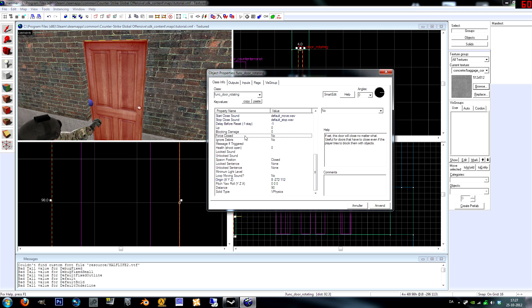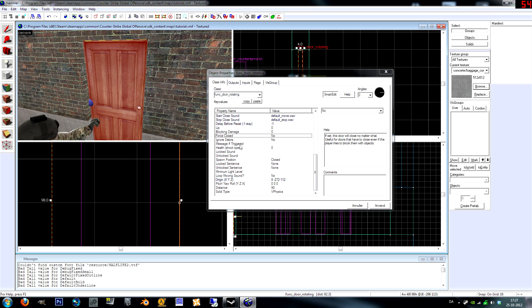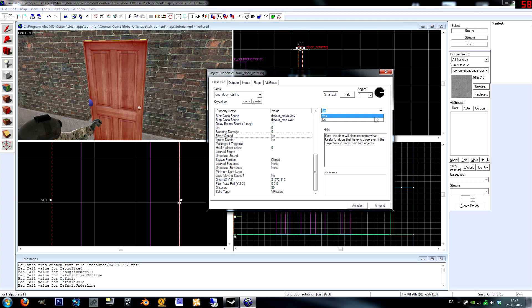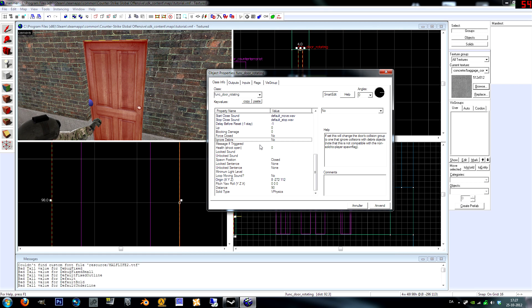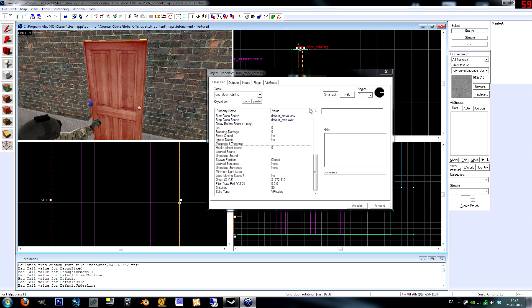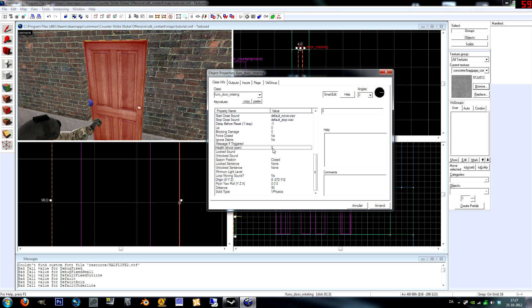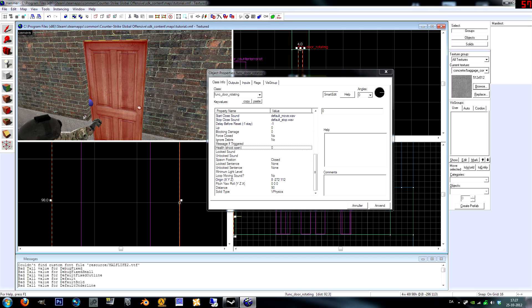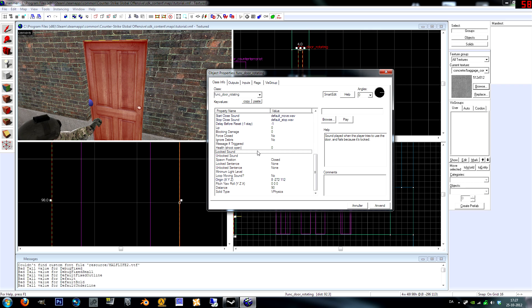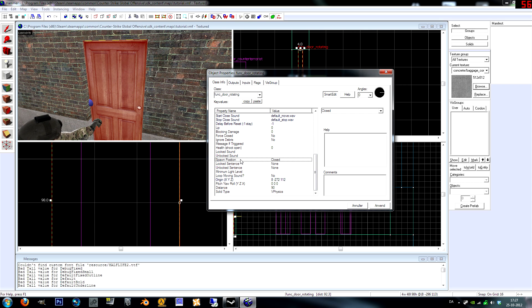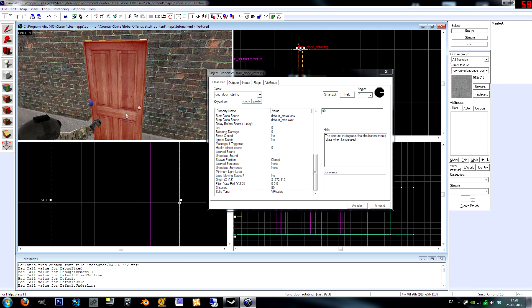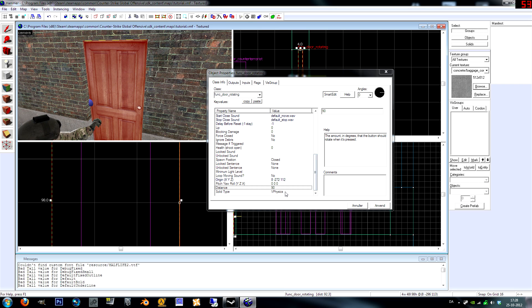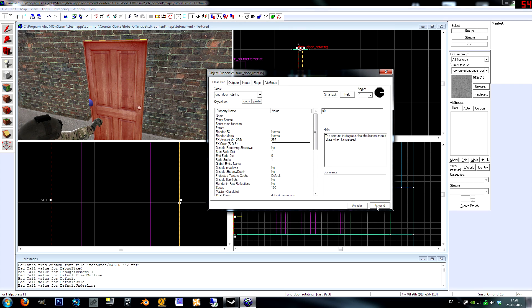Blocking damage is how much damage it does to players that are in its way when it's moving per frame. If you want people to die when they're in front of the door, just type in some damage here. If you set this to yes, it is going to open no matter what, just push away stuff and kill it. Distance is the angle, we're just going to leave it at 90 degrees.